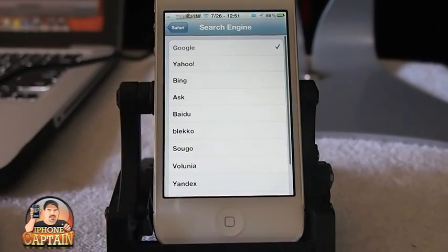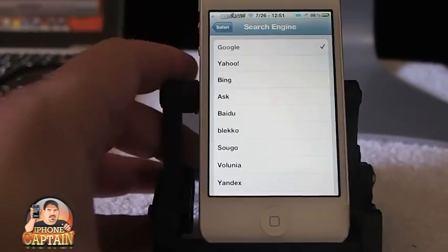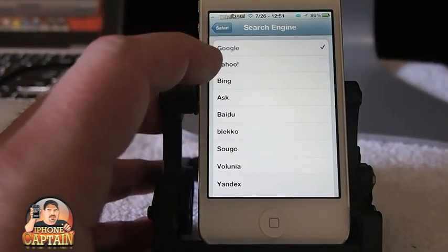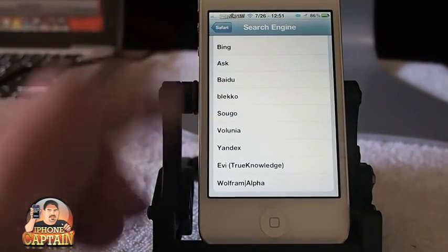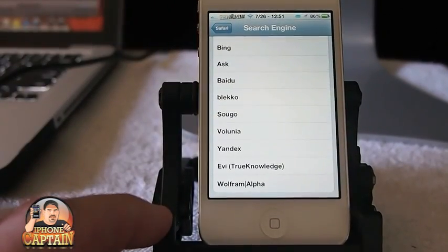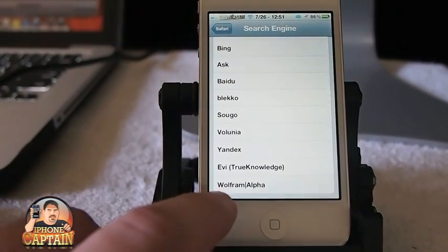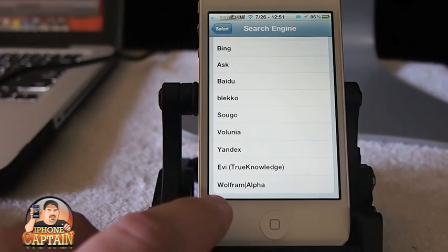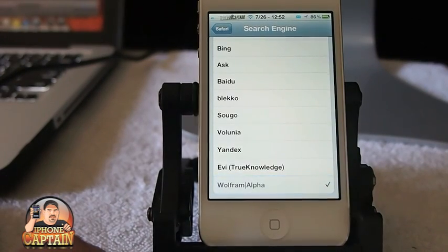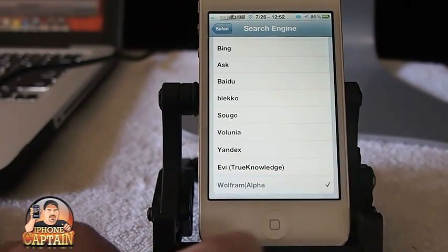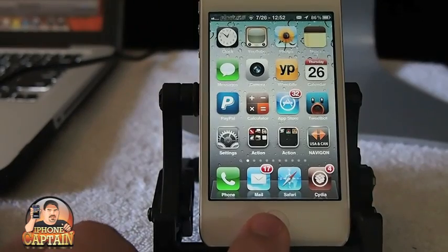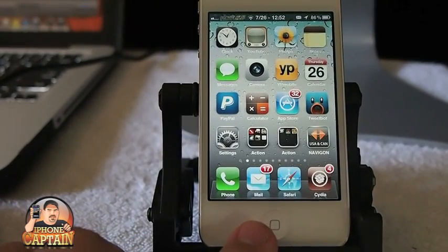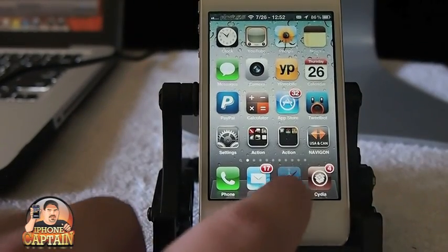Let's go down here to Safari and select Search Engine. You can see right here that there are several different search engines, and one of the very popular ones is Wolfram Alpha. So we'll check it out here and see something.